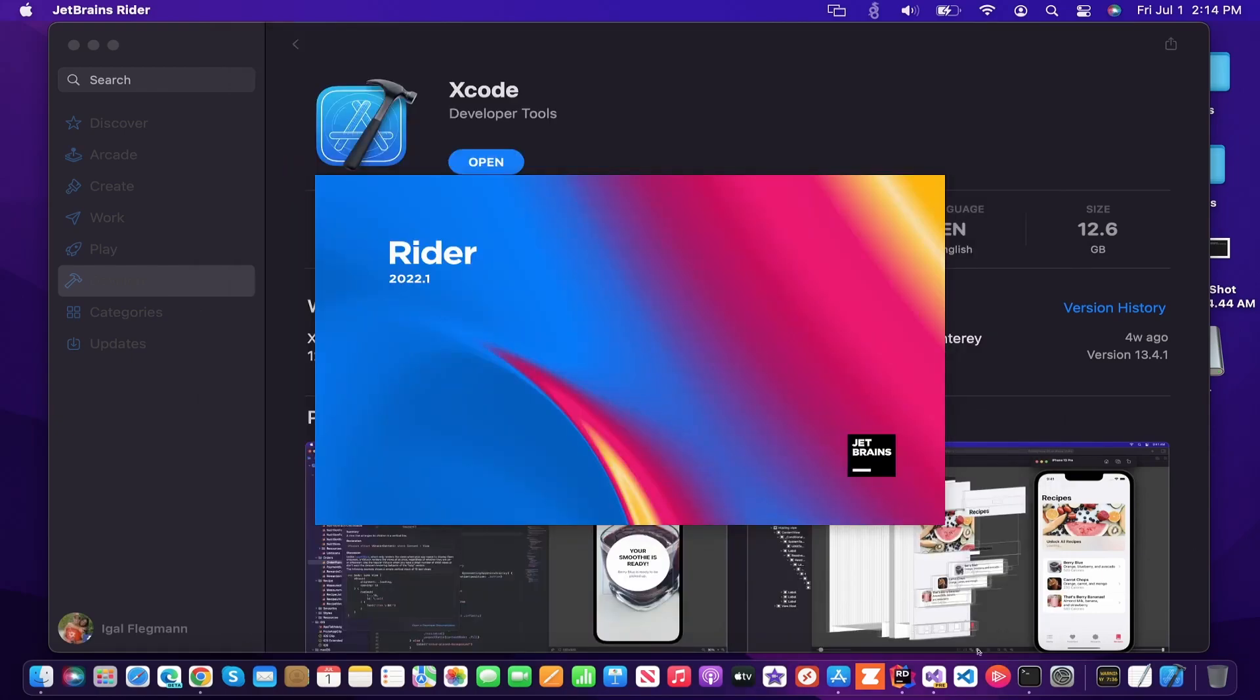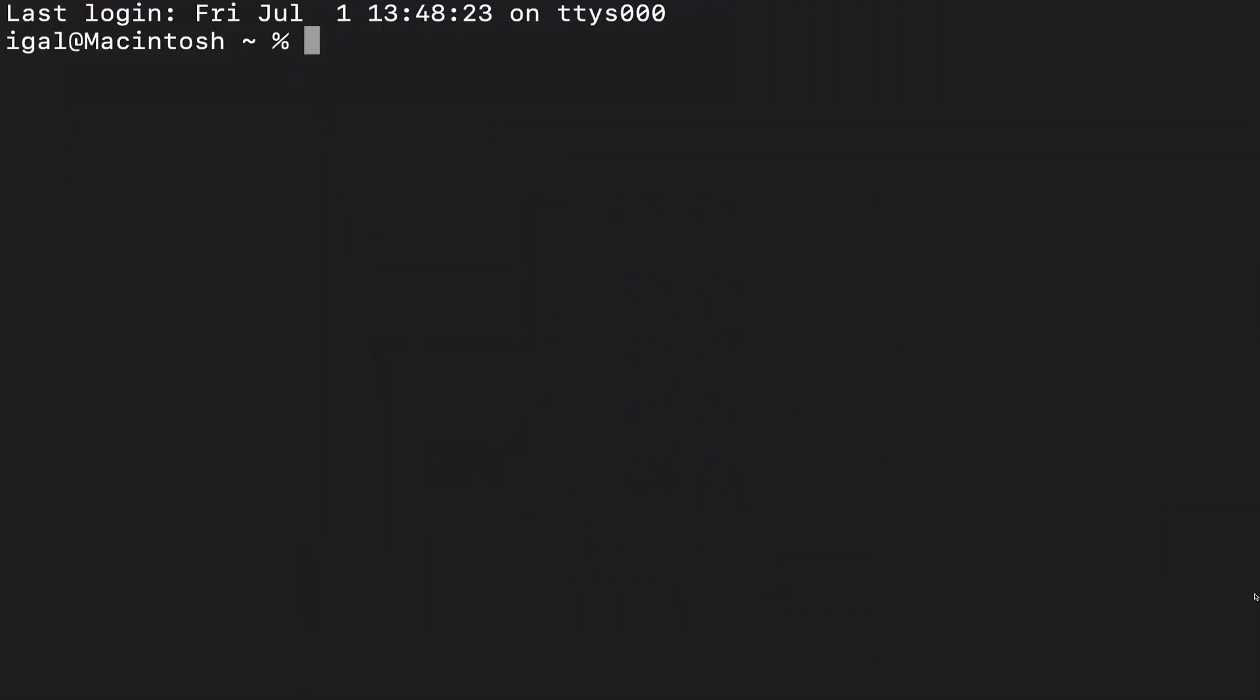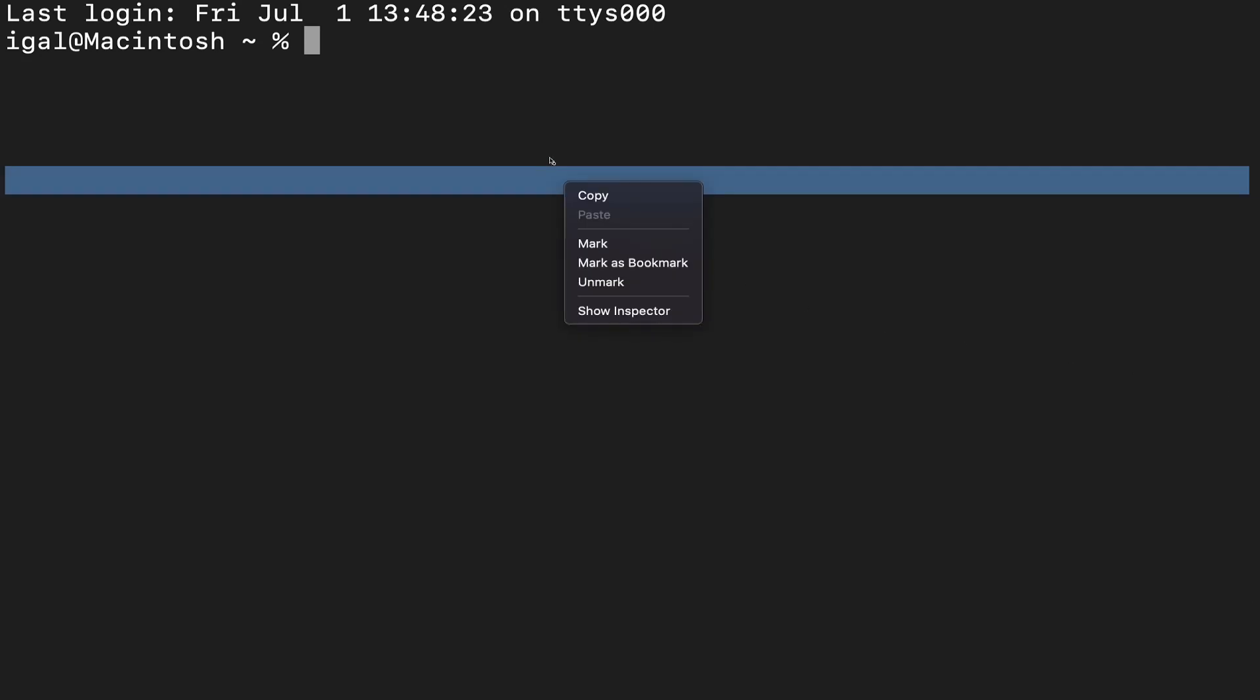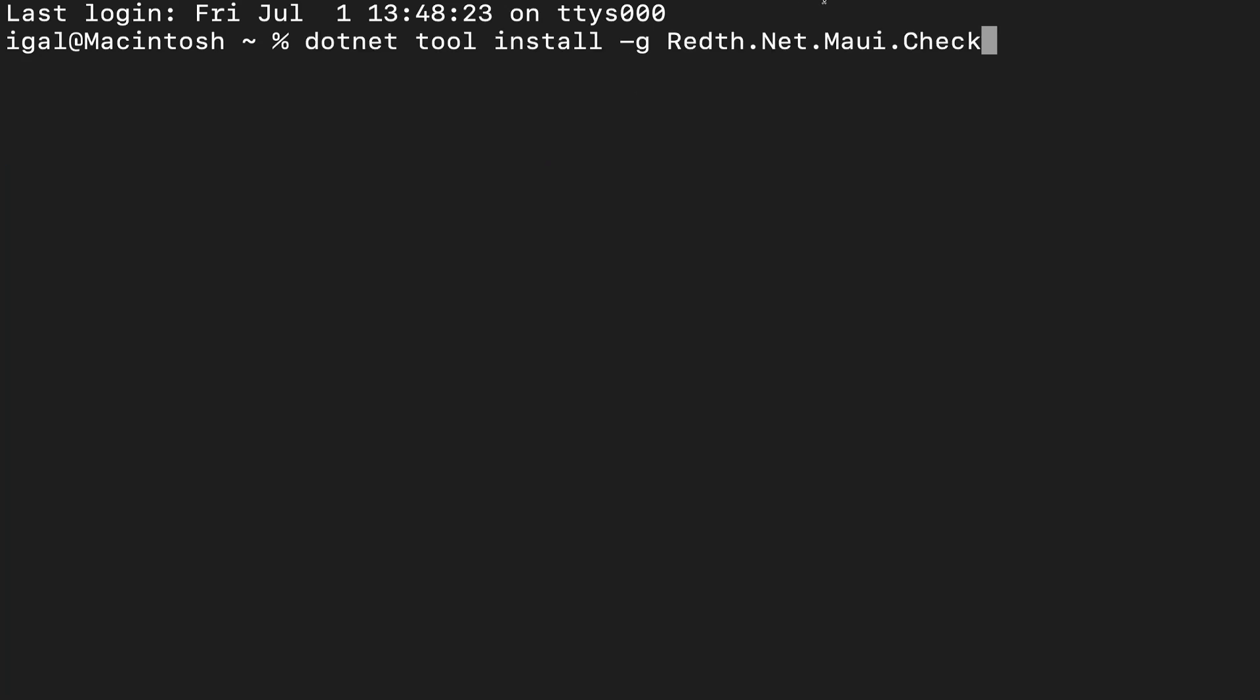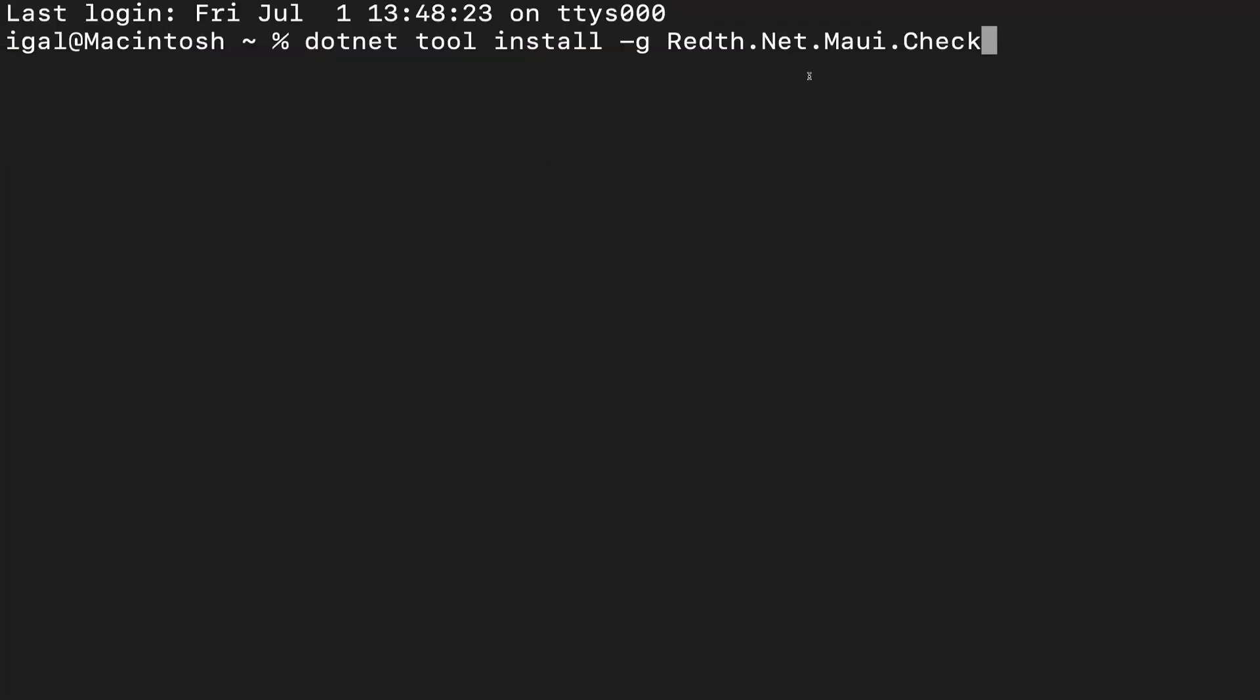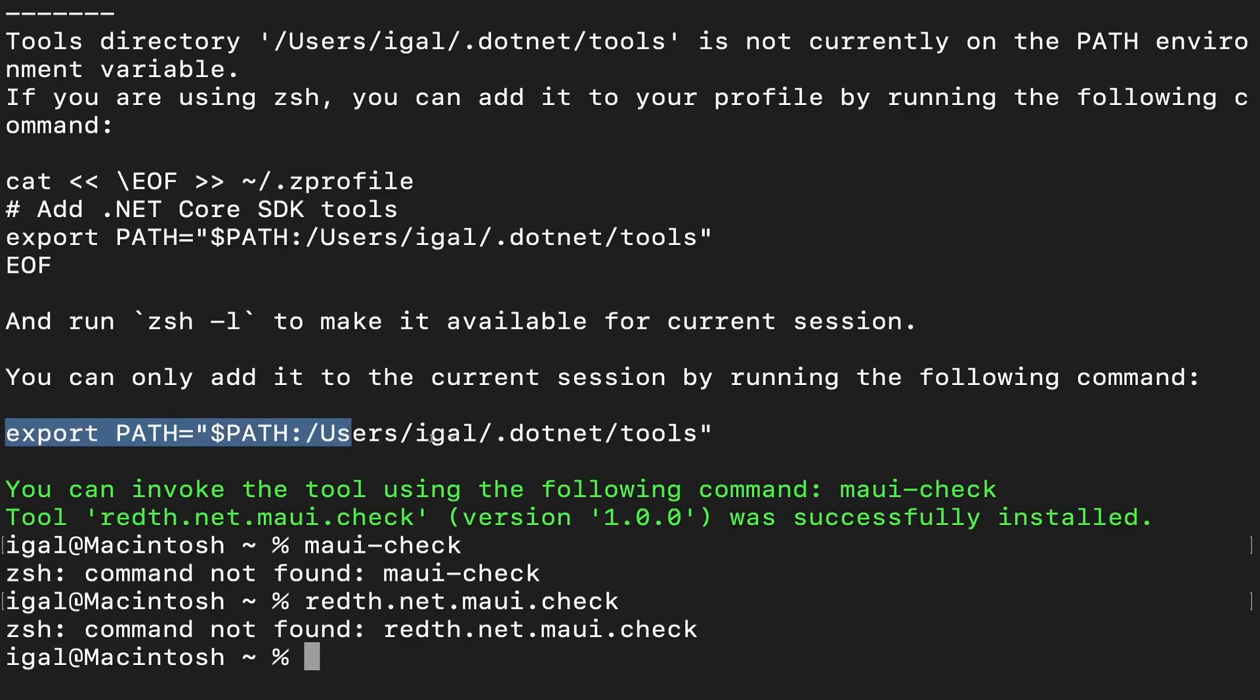Another thing you have to do is in terminal, just to make sure we have everything installed, we're going to install our .NET MAUI checking tool. So to do that, we're going to run dotnet tool install dash G .NET MAUI check.